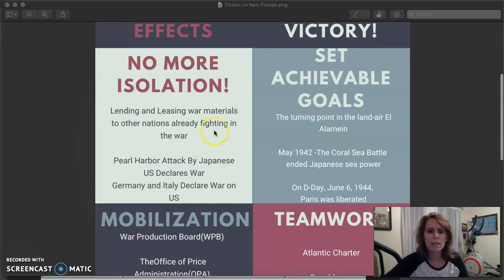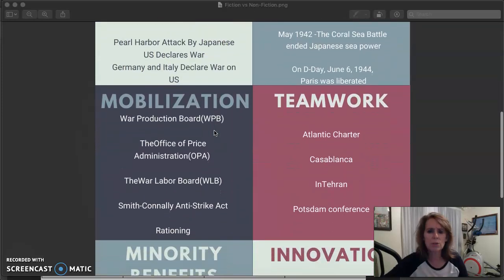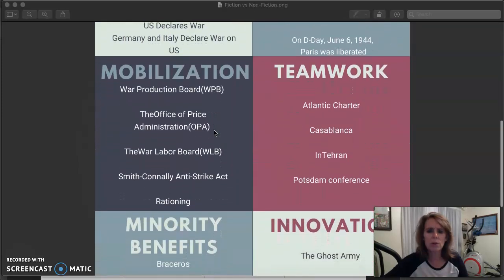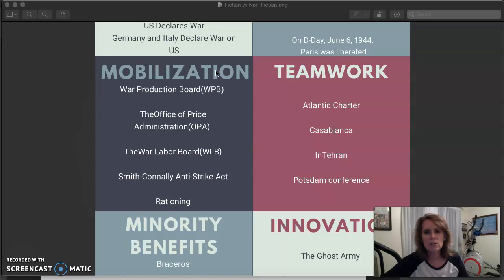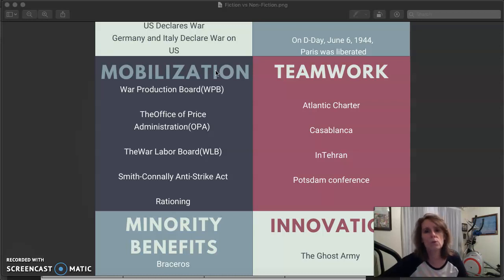So we have to get materials ready, and we're going to start mobilizing. This era called mobilization — we're going to control everything, just like we did in World War I, but with even more control because World War II is a much bigger war, with an Eastern Front, a Western Front, a land war, and an air war.